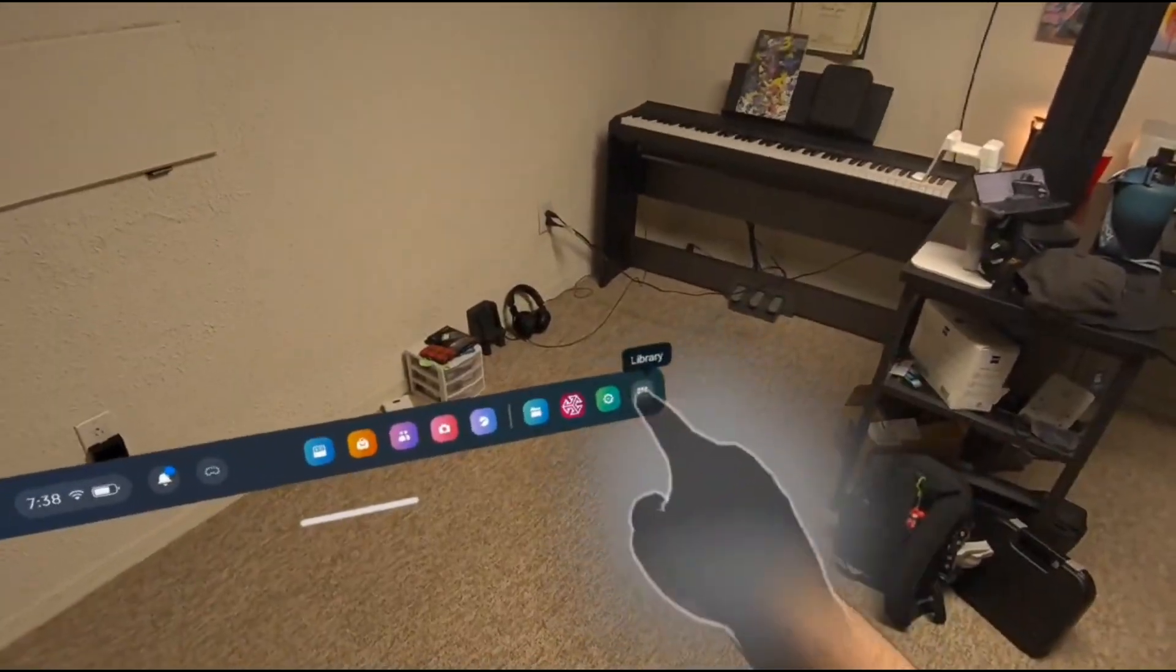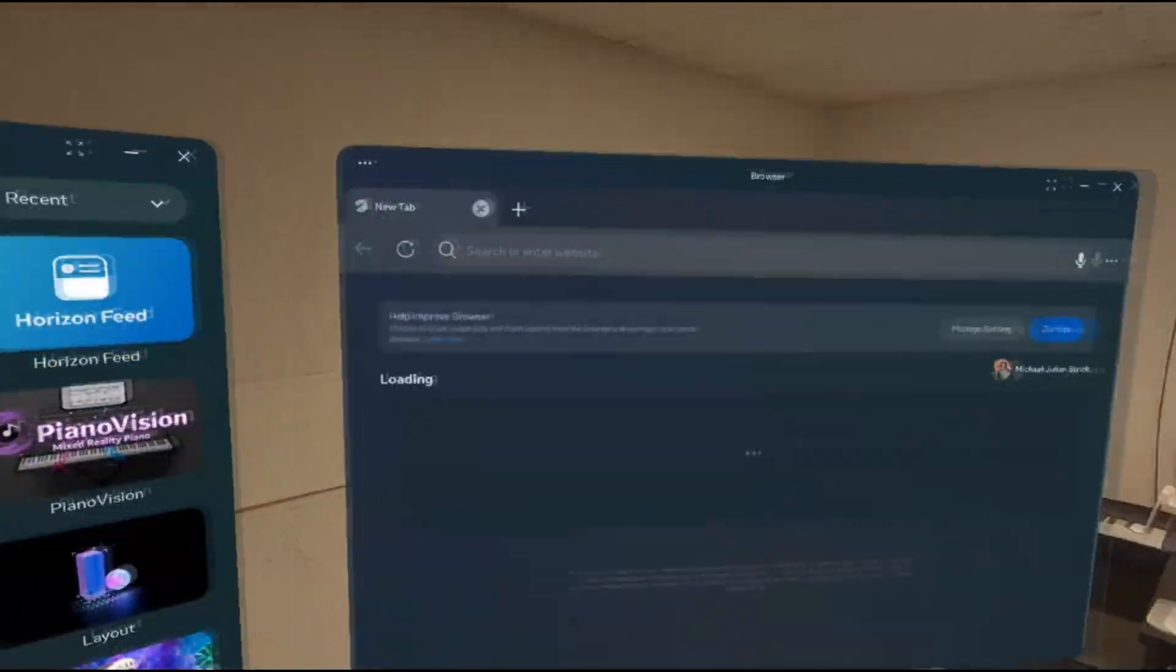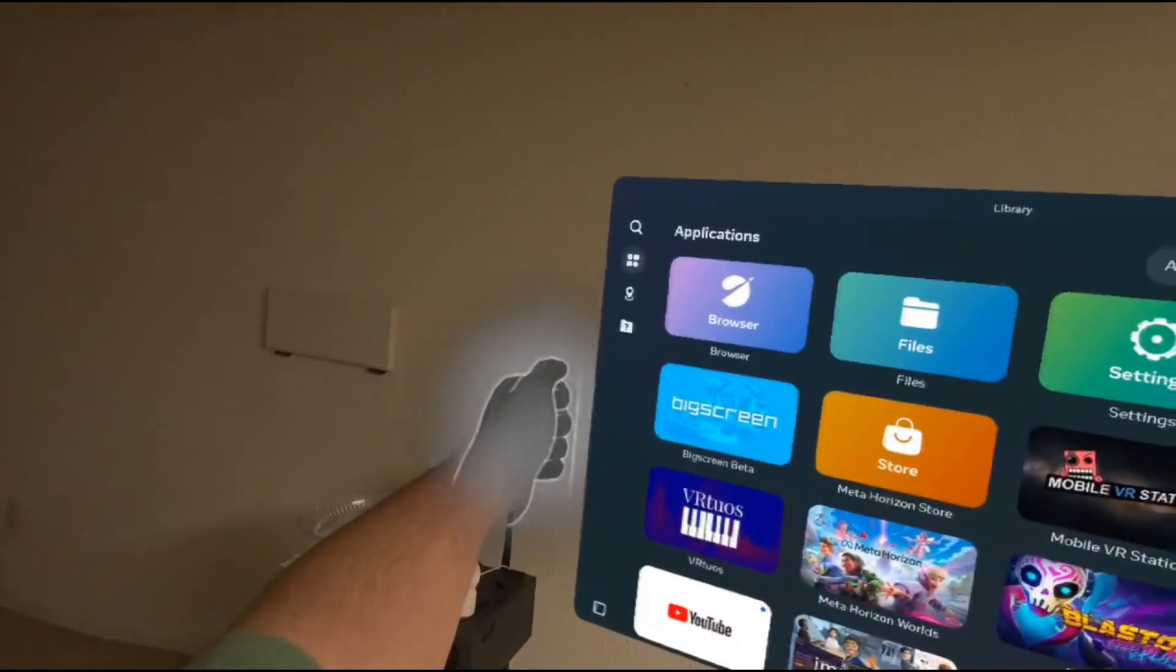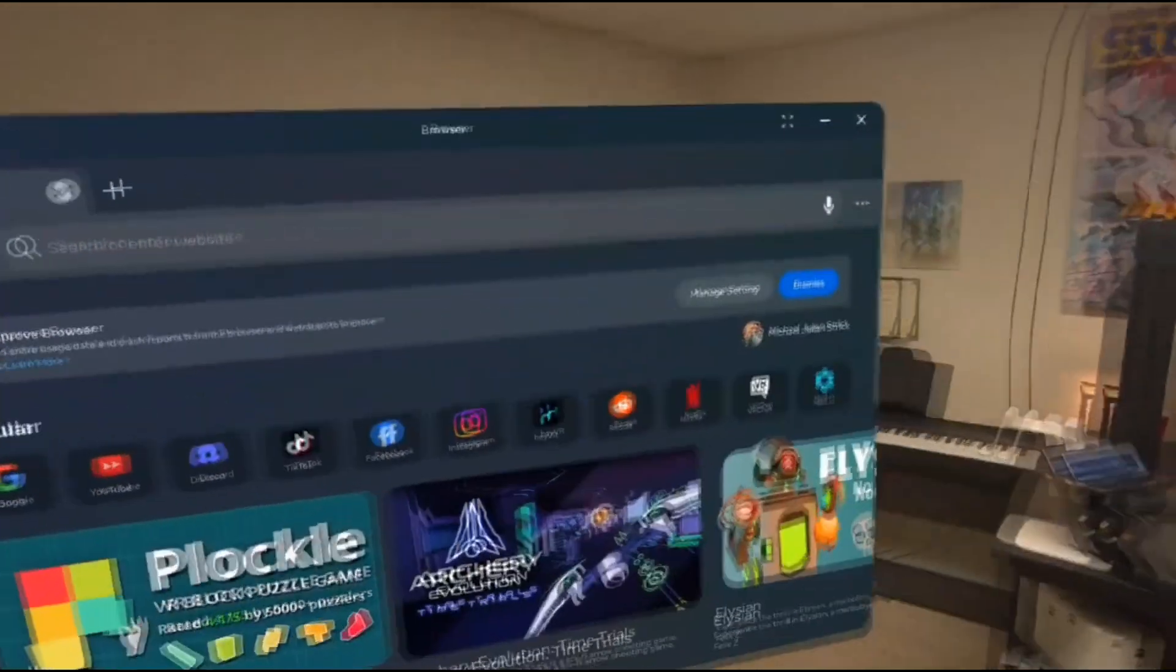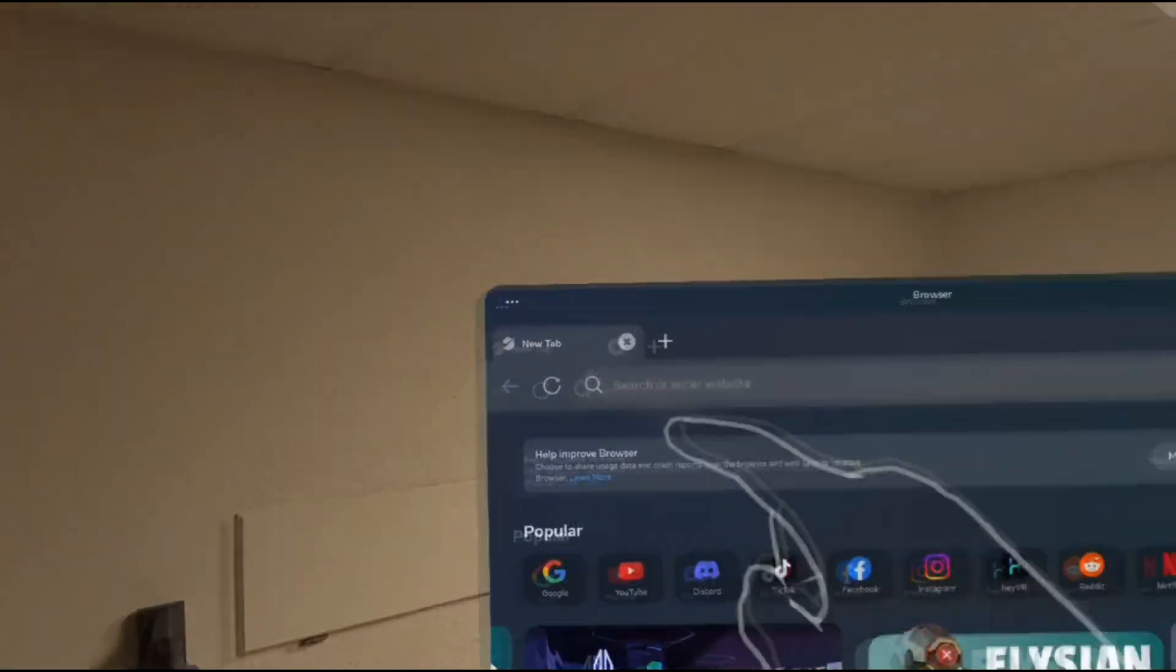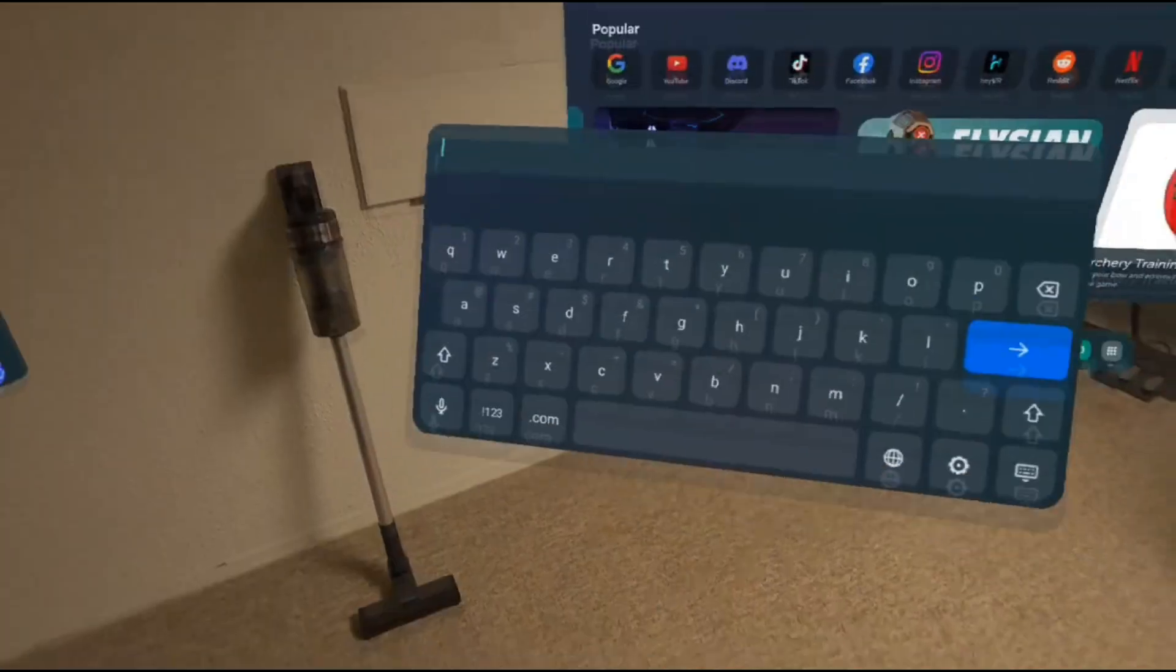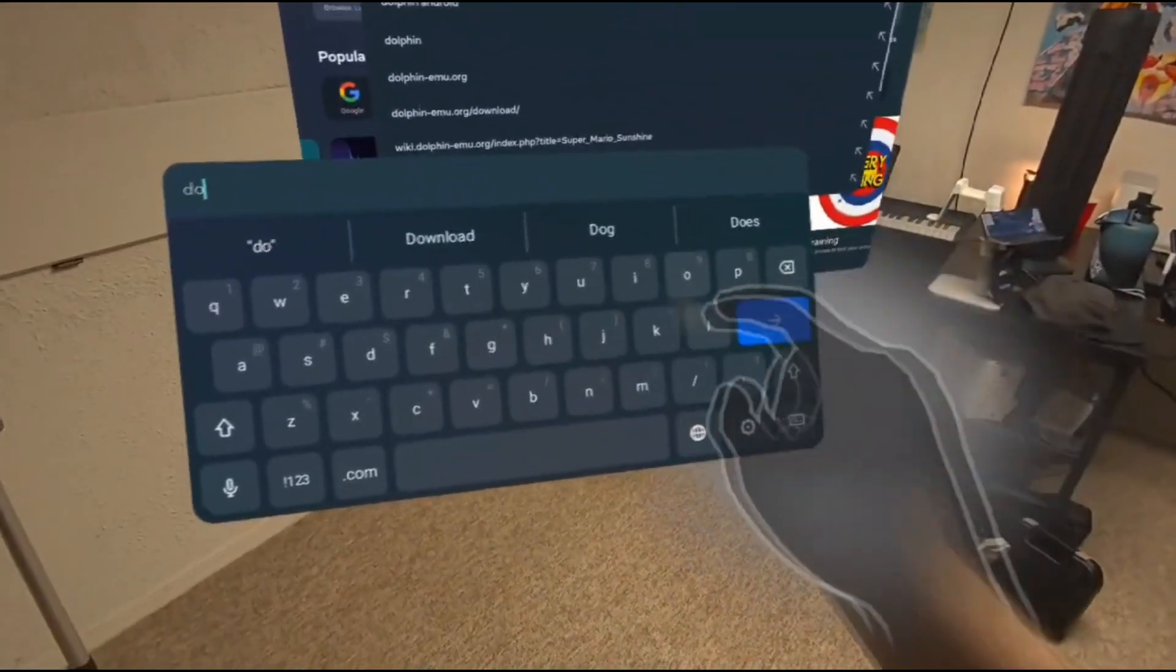After setting up Developer Mode, all we have to do now is download the Dolphin APK file. All you need to do is go into your headset and open up the integrated browser in your My Library page. Search up Dolphin Emulator and open the official Dolphin Emulator website.